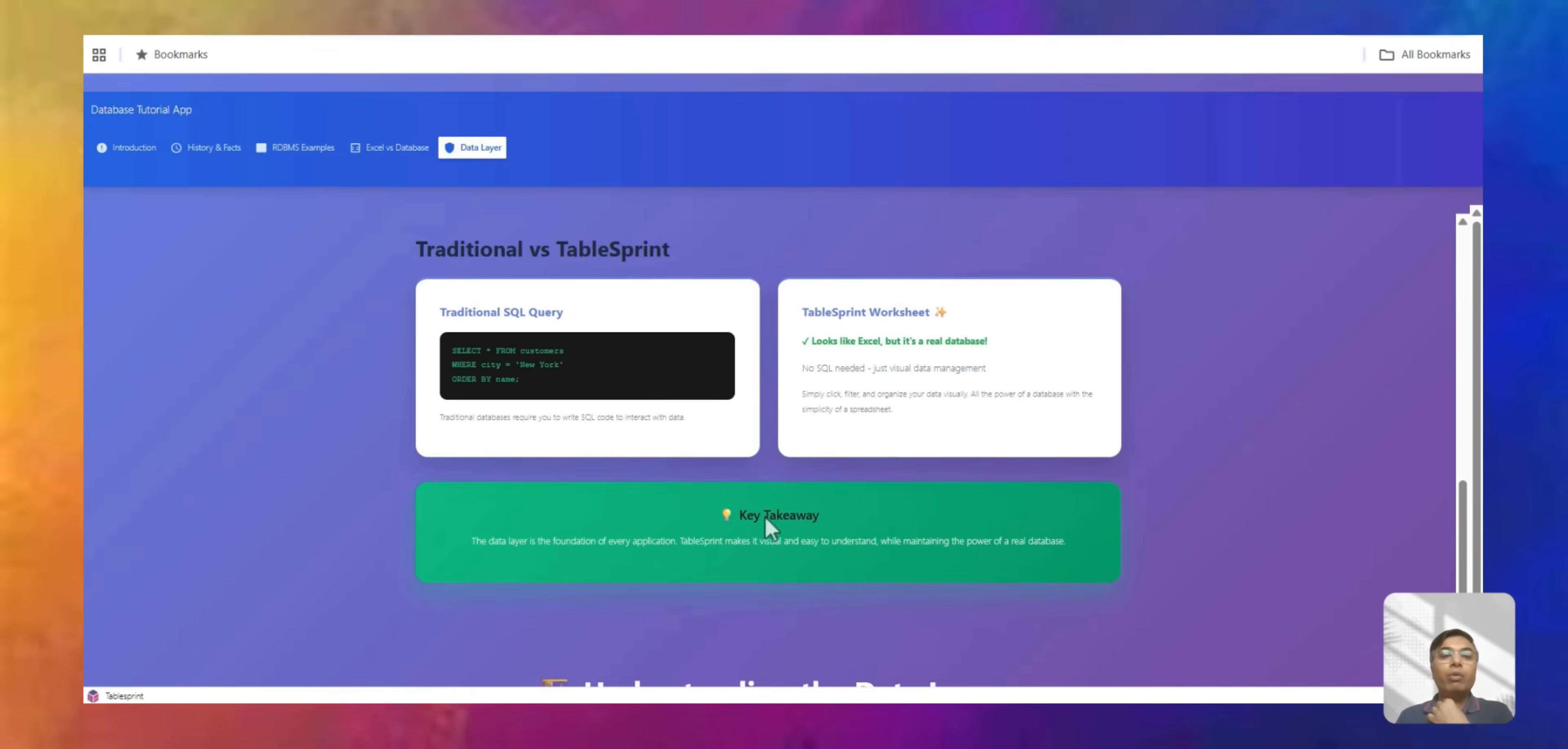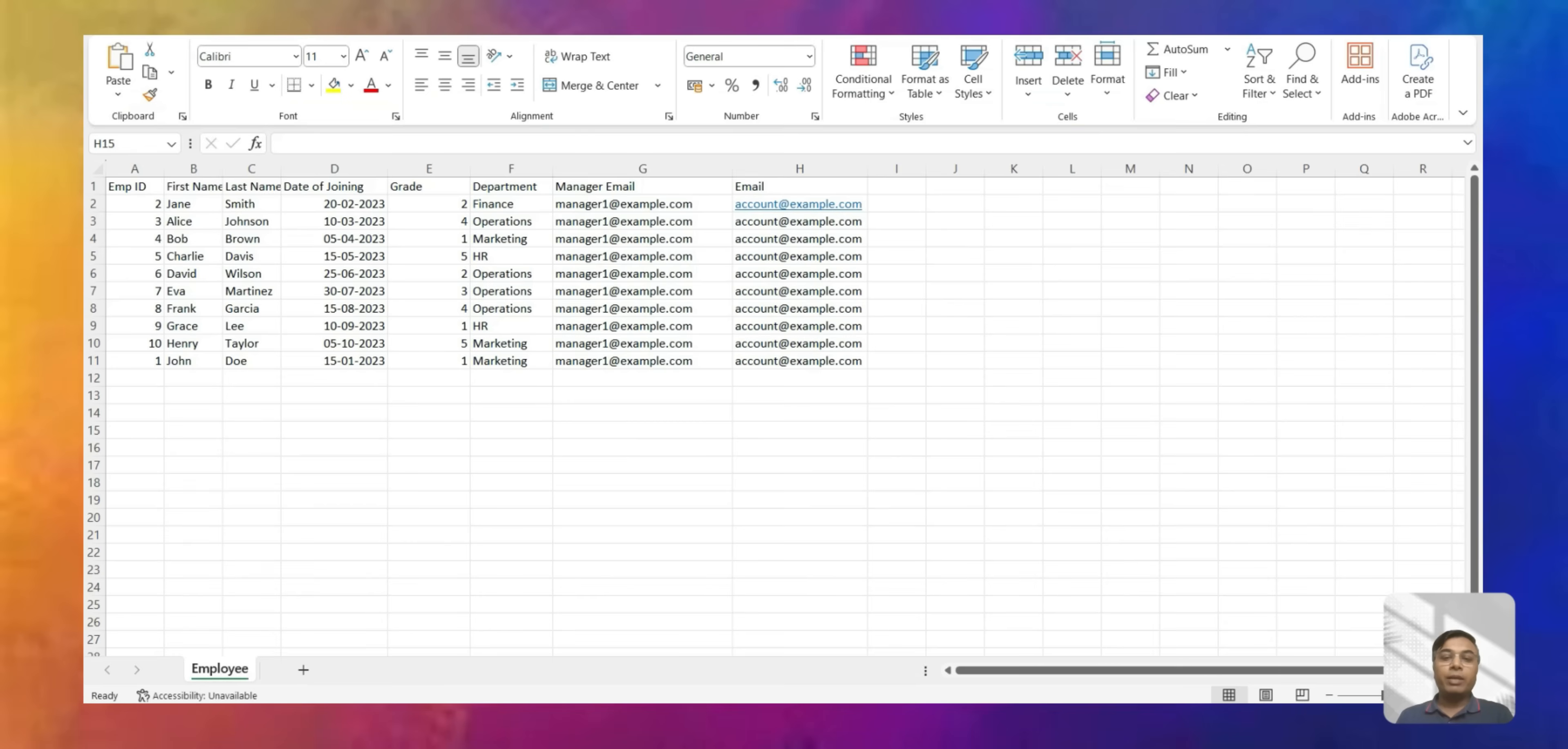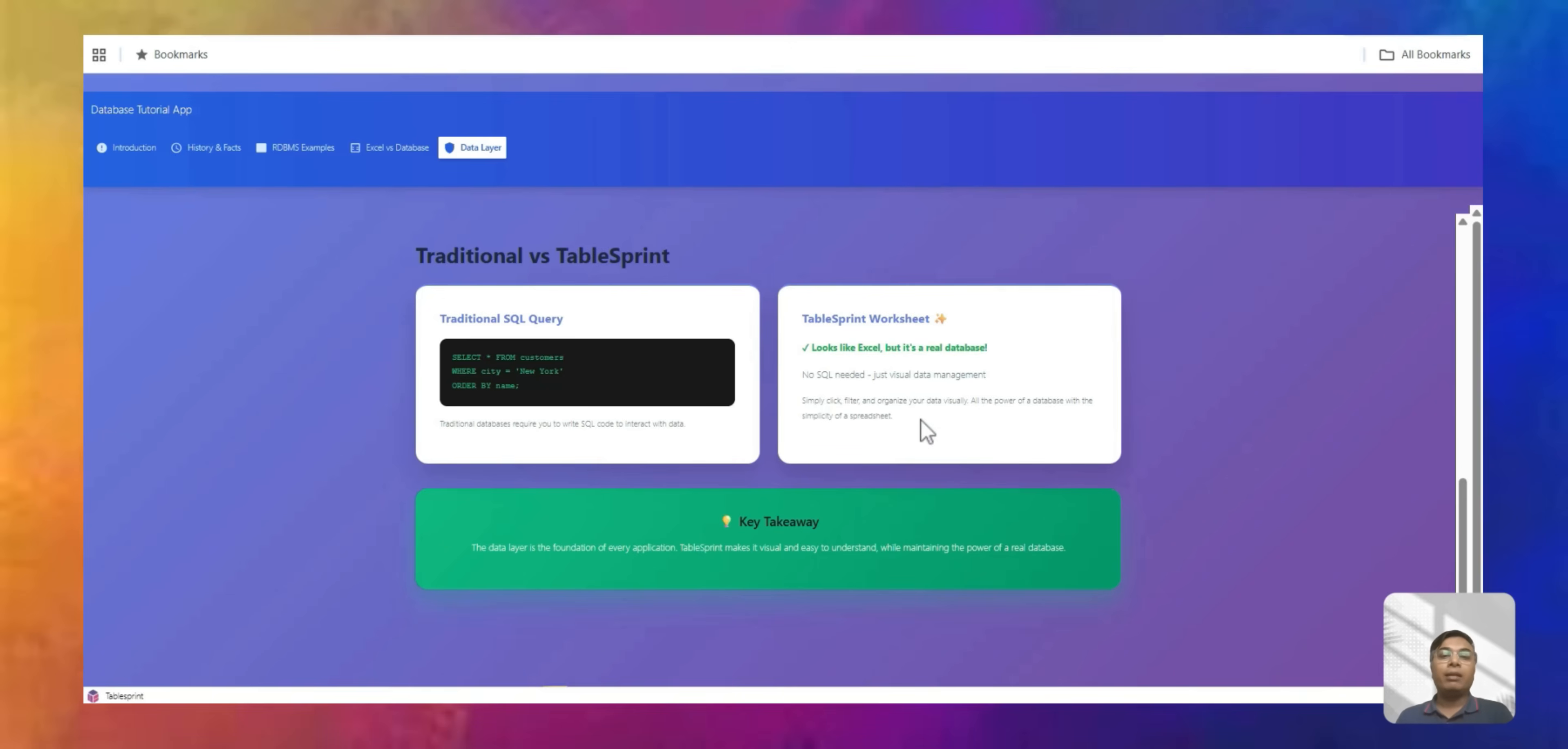So let's look at that query. Traditional versus TableSprint. We will talk about TableSprint also a bit, how the database looks like. So in database, the data which you store looks like an Excel. I have an Excel called employee where you are keeping all this data. So this will look like an Excel. But how do you take the data out of the Excel is basically a select star. So select star from customers where city equal to Newark. I will explain what does it mean in terms of database and in terms of TableSprint, just to understand you don't have to write a code. You can just get it from the TableSprint.